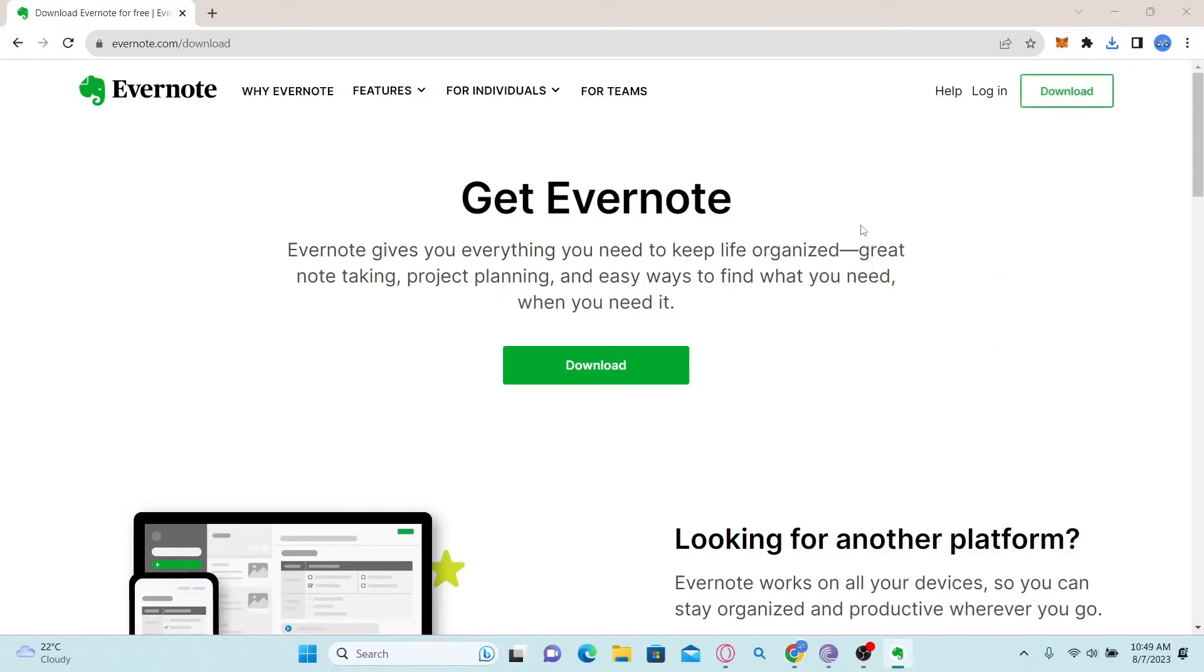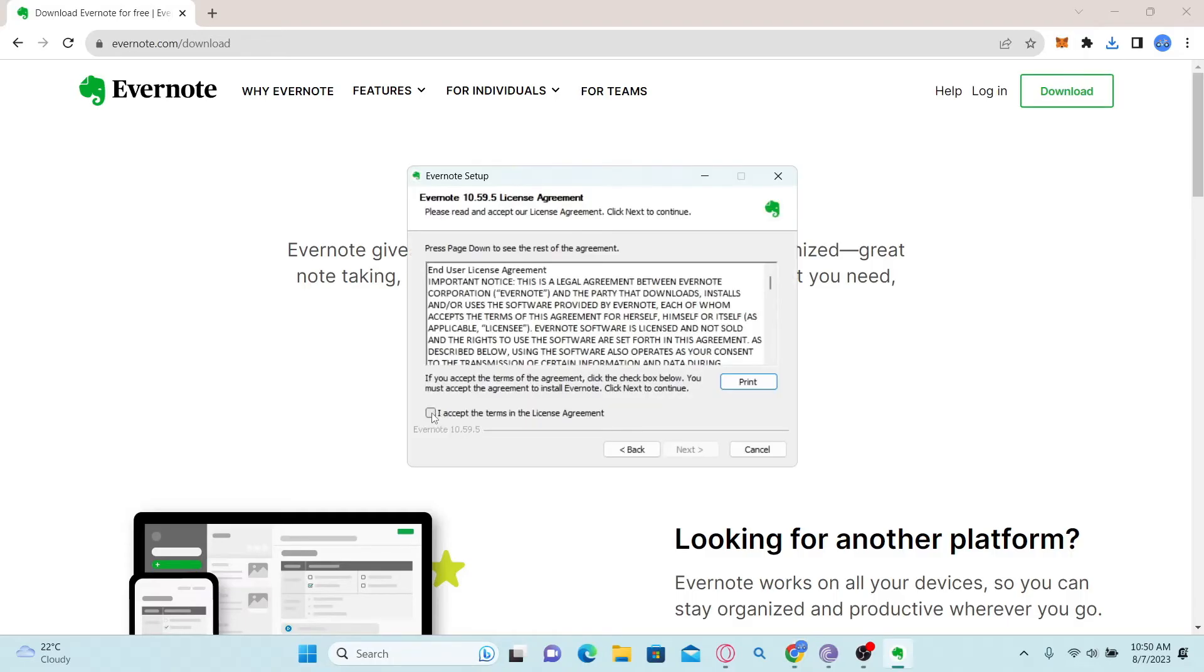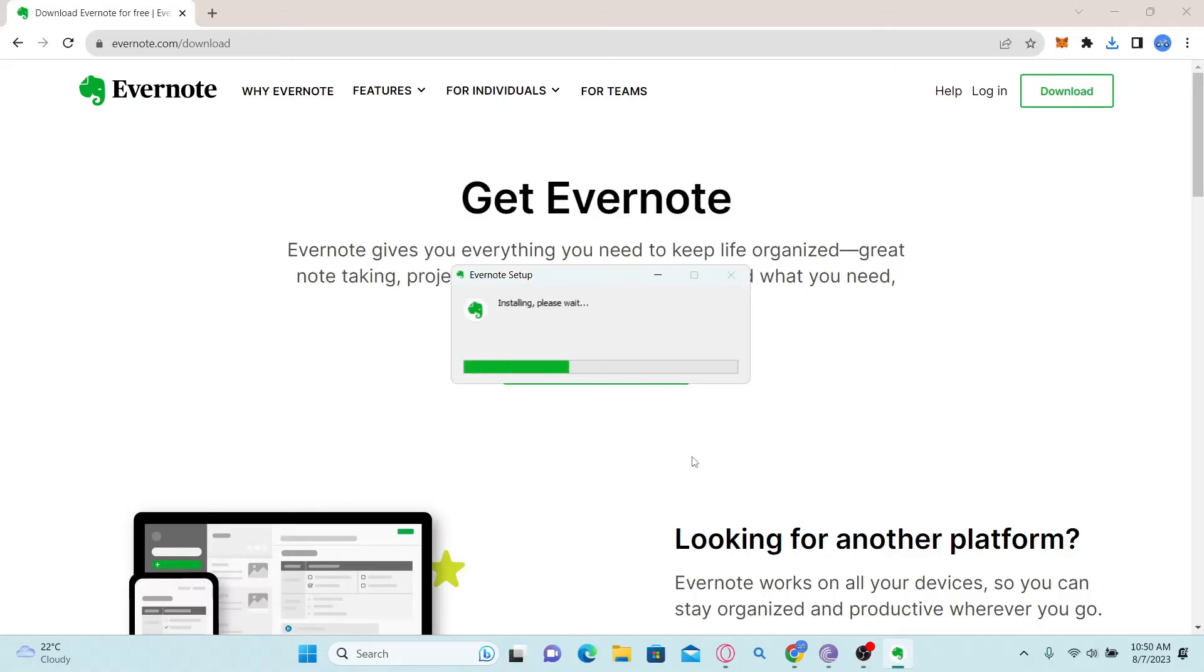Just go ahead and open up the downloaded file and this will begin the installation of Evernote. Click on the check box to accept the terms in the license agreement and then click on the next button.